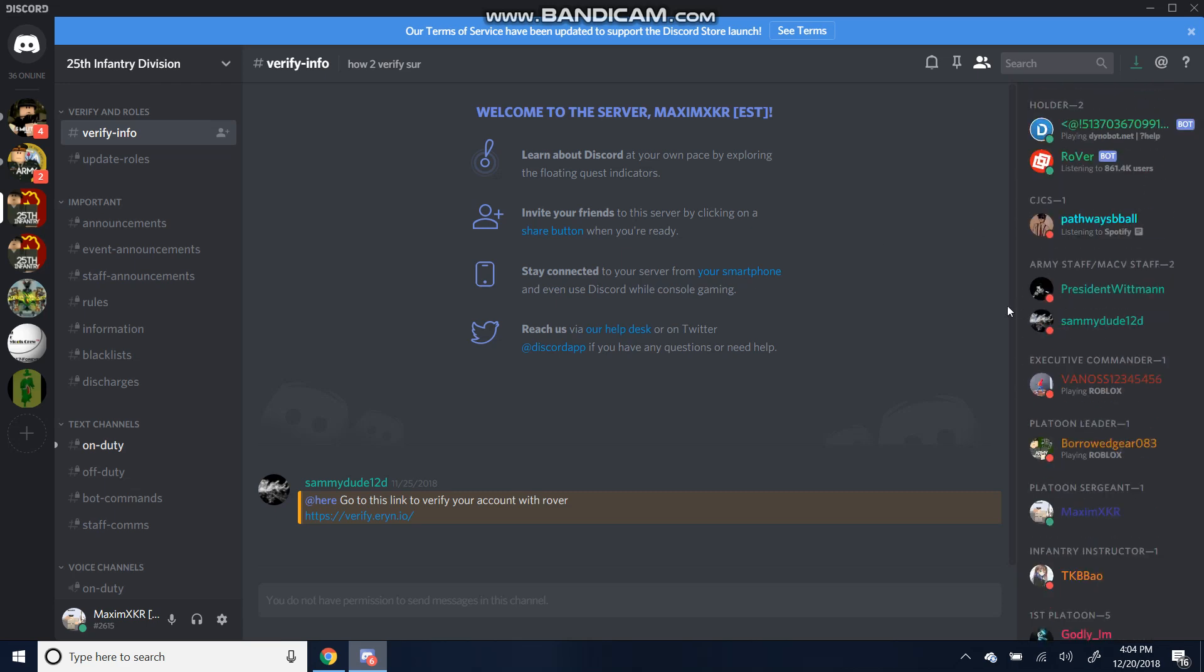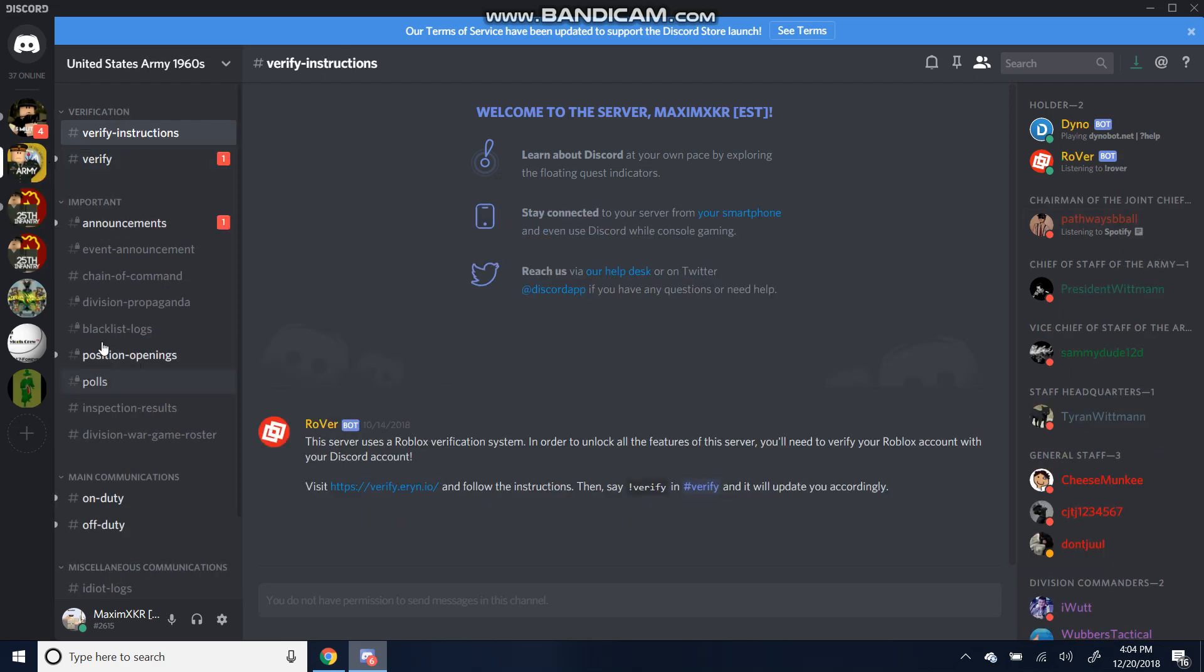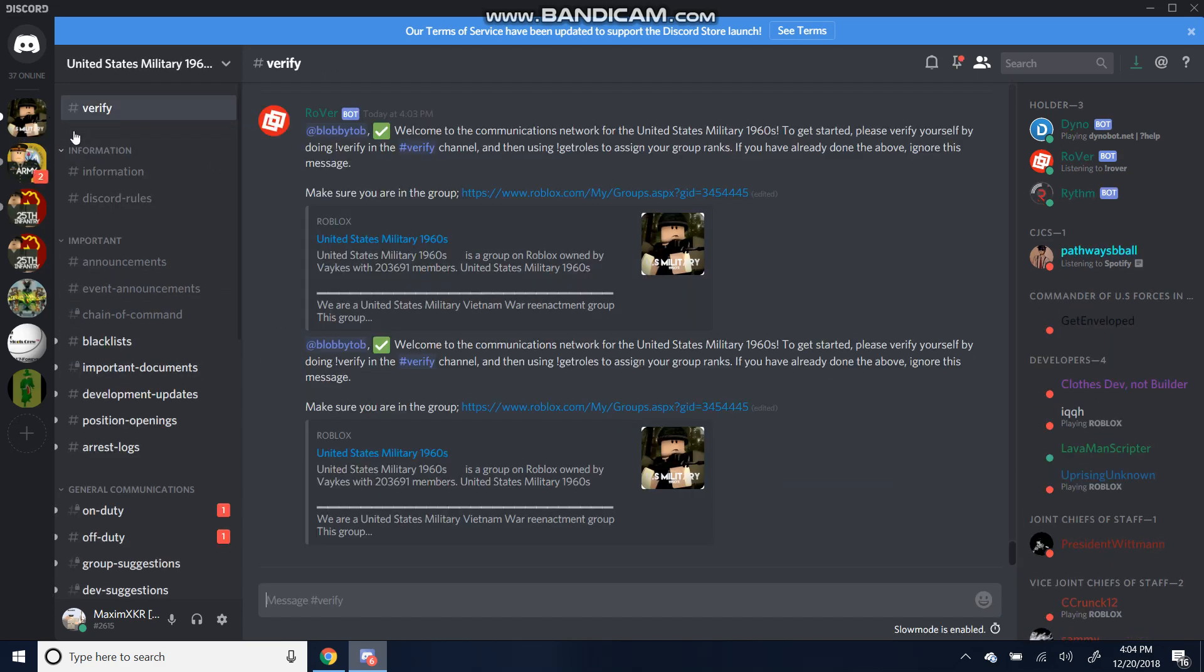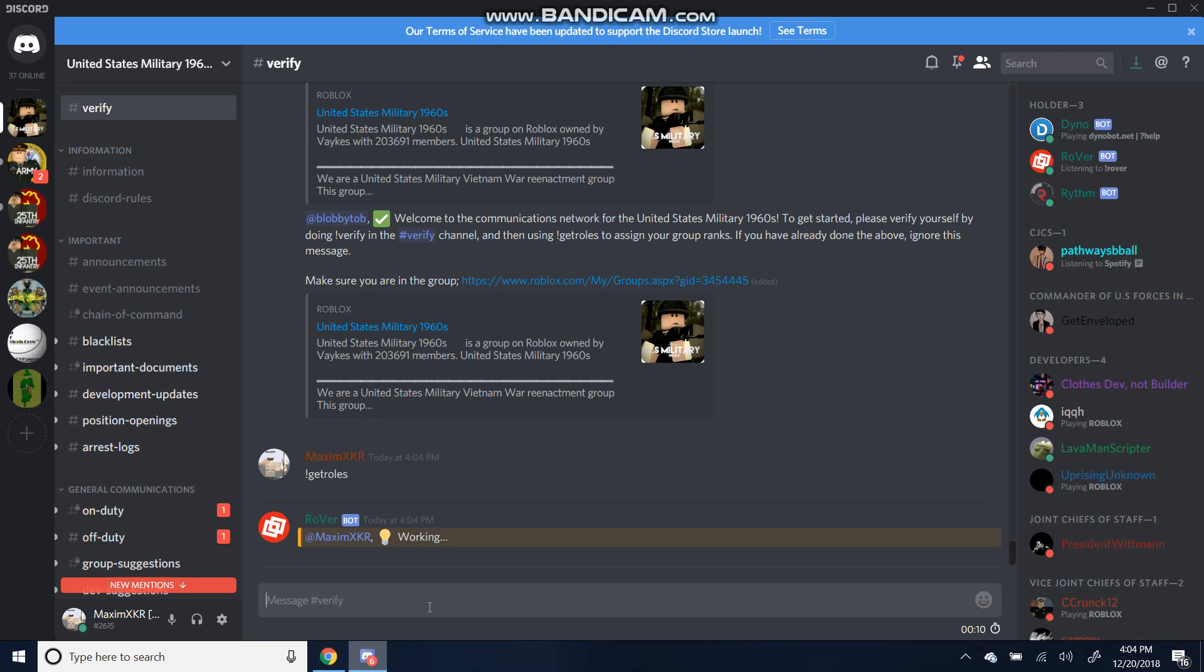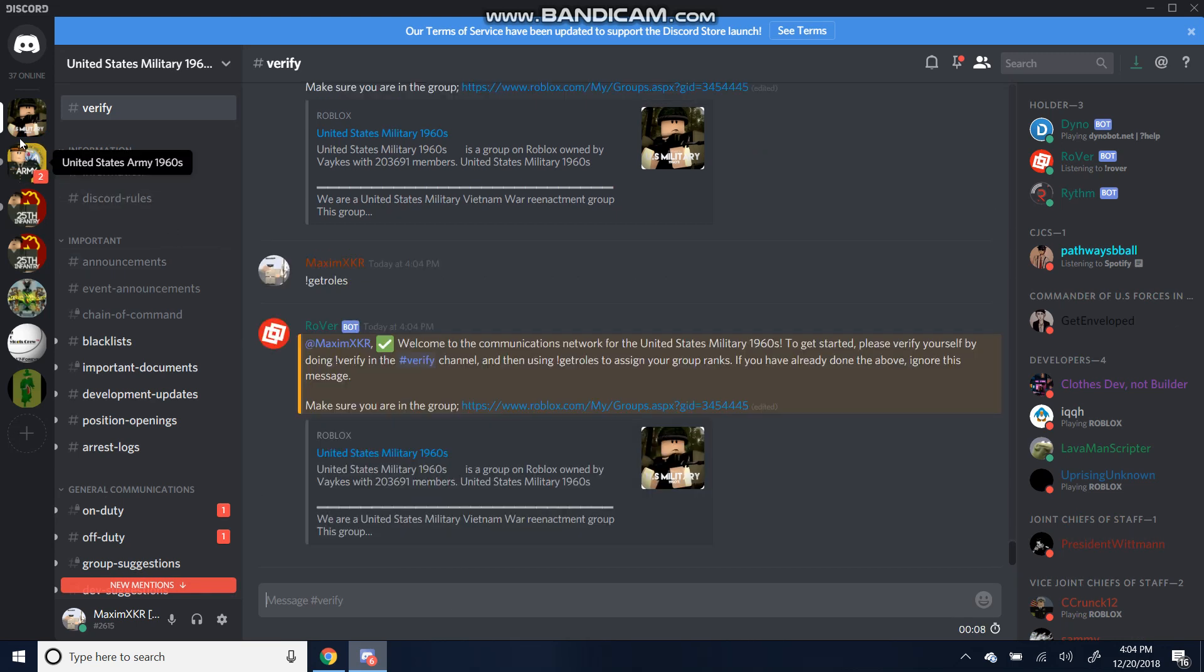We have joined three Discords and three groups. That is pretty much it. And also, a little hint for when you do want to get your roles. Let's go into Verify on the USM main Discord. Let's do Get Rolls. This basically will get your rank for any of the Discords that you're in.